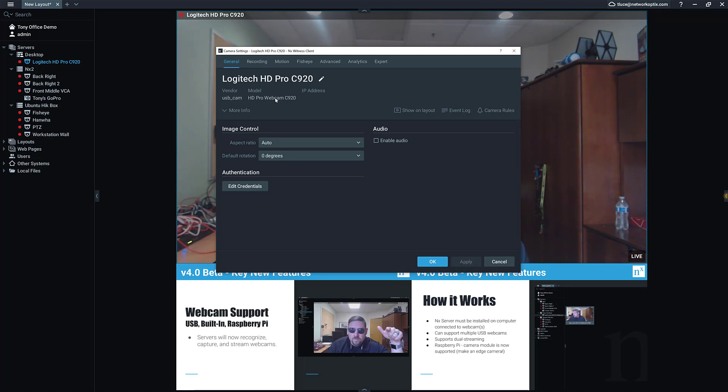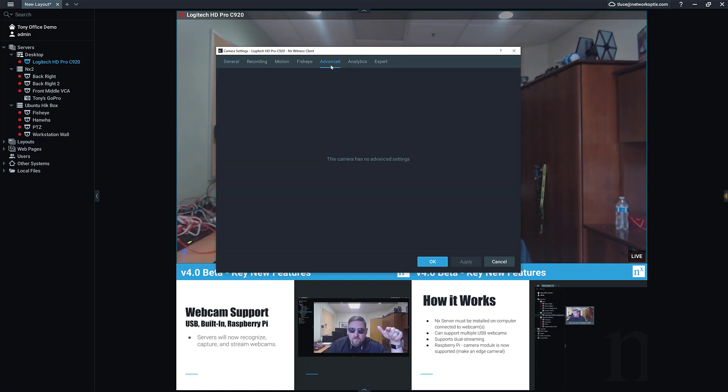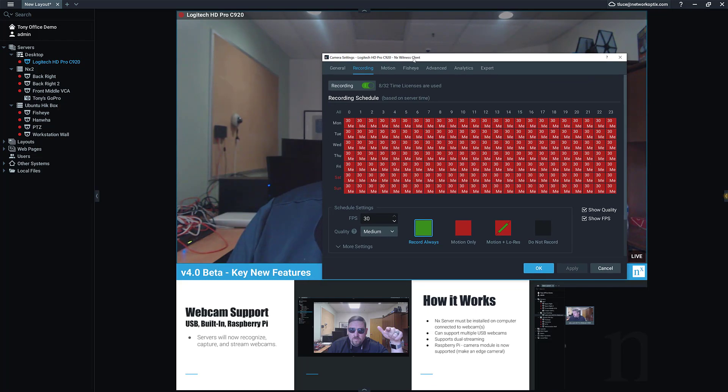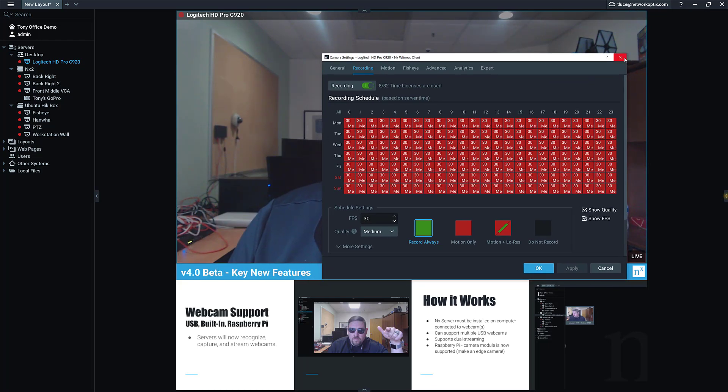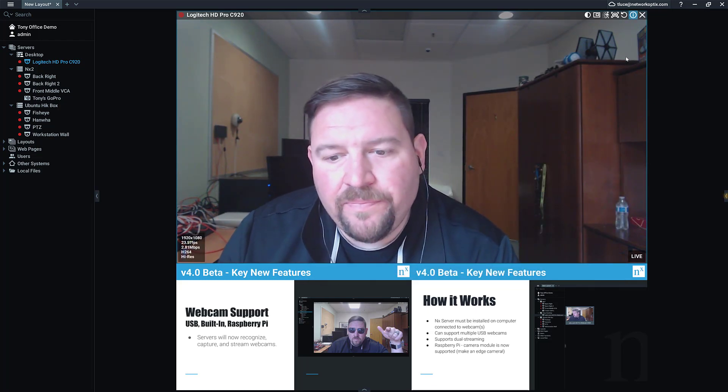So possibly that. You notice you don't have an IP address—there is no IP address, obviously—and there are no credentials. Basically, if your operating system has access to it, you're going to be able to record it. Other than that, it's just your standard old camera. So pretty cool new feature in 4.0.